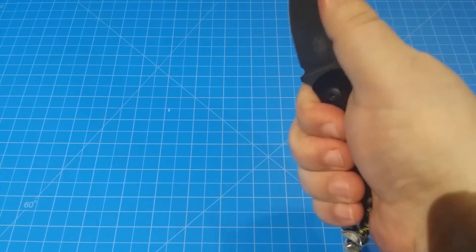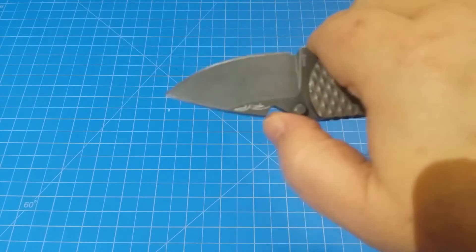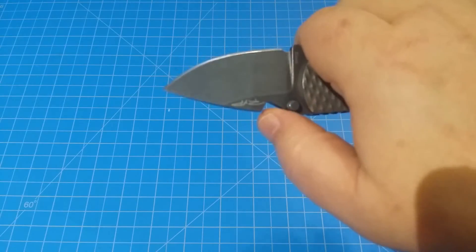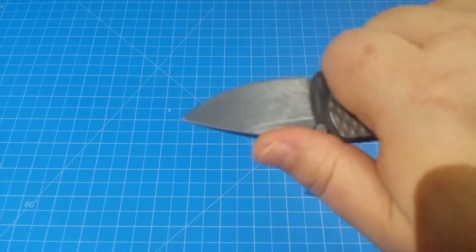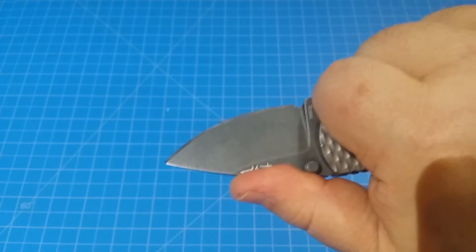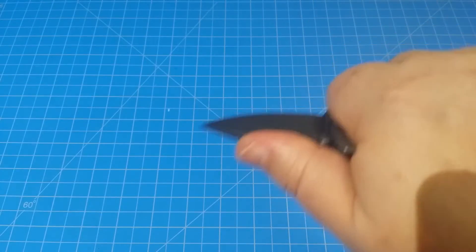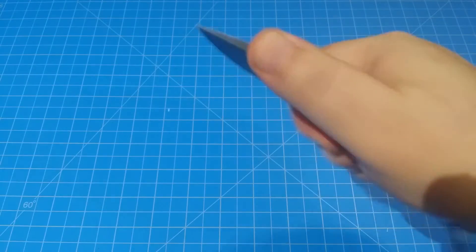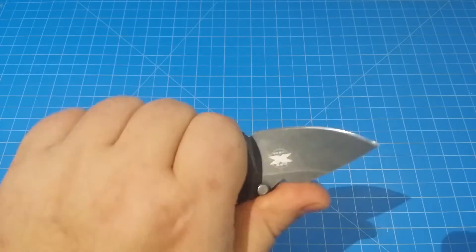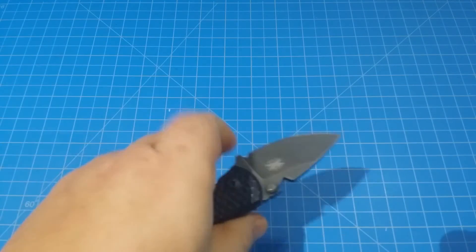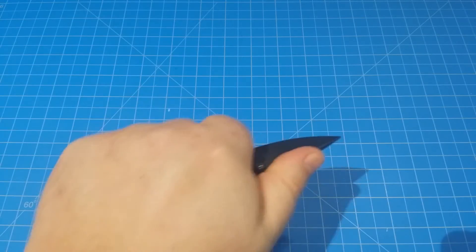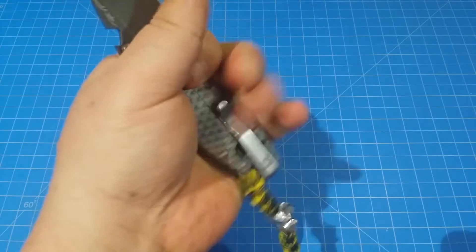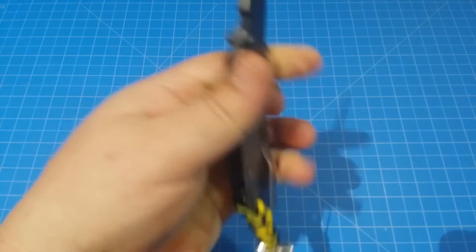And then you got this thing up here, it's supposed to be a bottle opener, thumb stud thing, thumb rest, but it works really nicely as jimping. It gives you a really good leverage for chopping or even for feathering wood. You just feel like you got a lot of leverage on this.